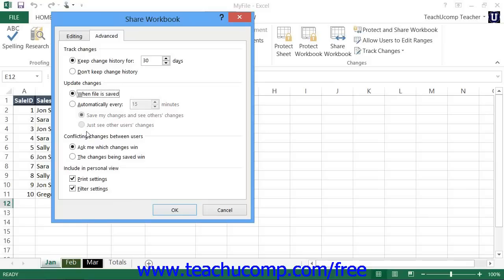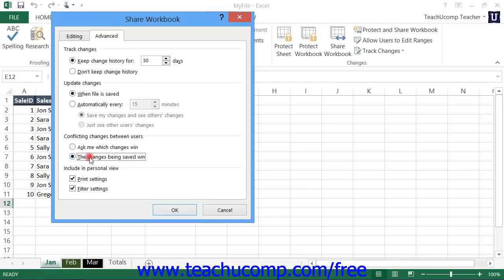Sometimes, when two users edit the same cell at the same time, a conflict will arise when Excel goes to save the workbook. In the Conflicting Changes Between Users section, you can set how to resolve those conflicts. You can select either the option button for 'Ask Me Which Changes Win,' or 'The Changes Being Saved Win.'